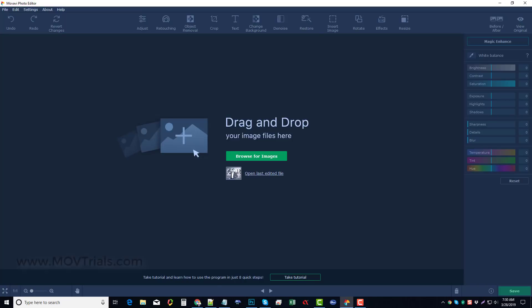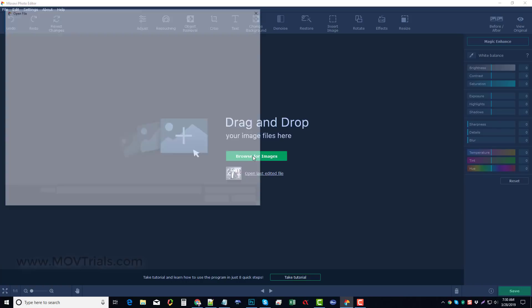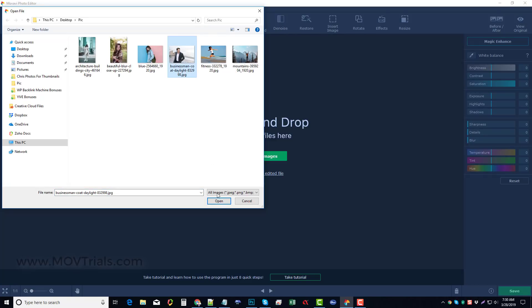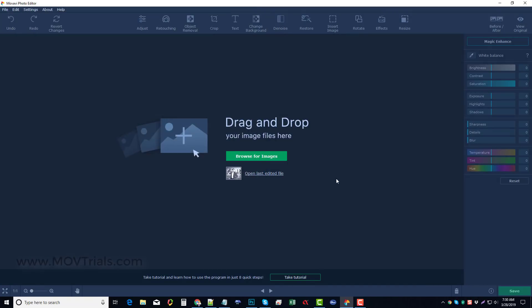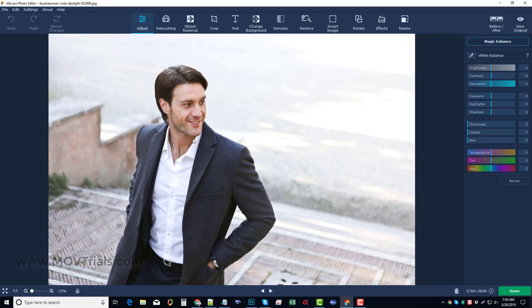Once you have it downloaded and installed, you open it up, and this is what you're going to get. The first thing you want to do is search for your image that you want to work on. I'm going to go ahead and grab my image, and we're going to pick this one and open it. This is our image, and what I want to do is remove this guy from it, or actually remove the background and leave the guy in it, and I'm going to replace the background with a different one.